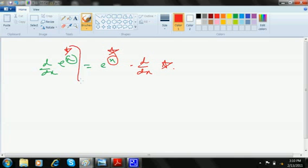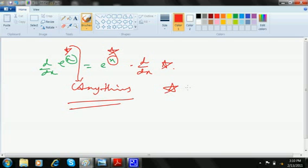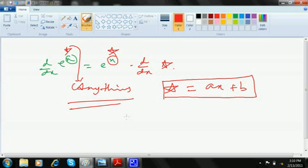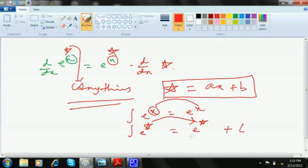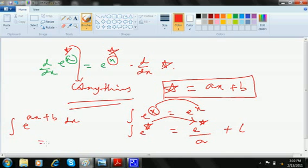In integration, the star is not simply anything. The star can at best be ax plus b. So if integration of e to the power x is e to the power x, integration of star is e to the power star plus C. When it is x it is x, when it is star it is star — the only difference is it will get divided by a.